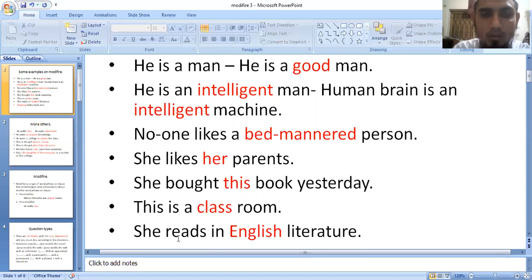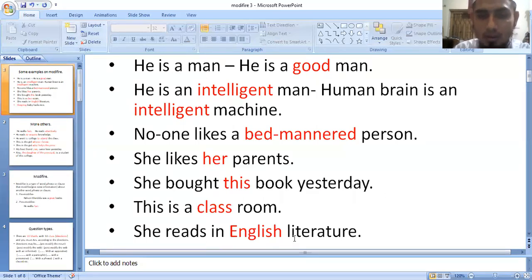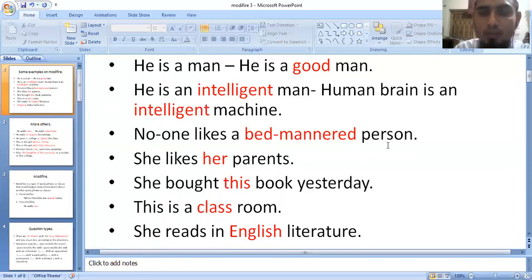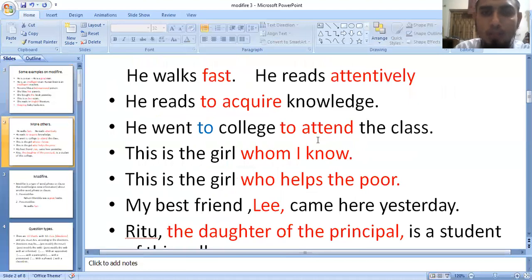She reads in English literature. So the English language is being described here. She reads in English literature — the word 'English' is giving extra information about 'literature.'